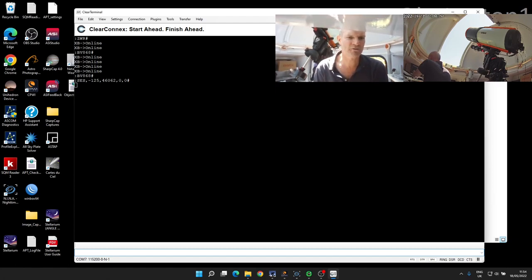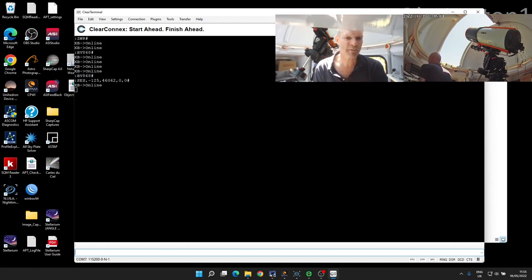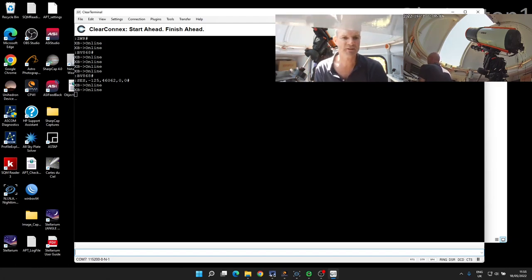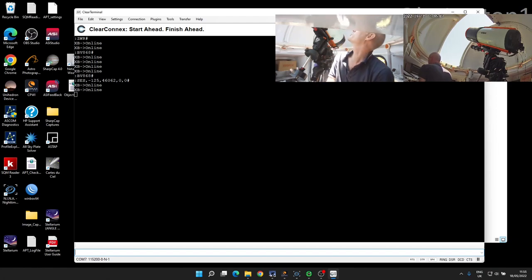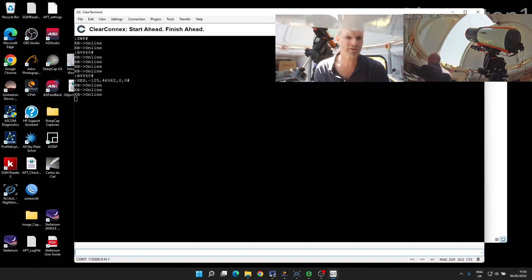So the first two numbers, minus 125, indicates the current position, which is clearly wrong as the shutter is probably 90% open. Then the 46062 number relates to the number of motor steps for the fully open position.